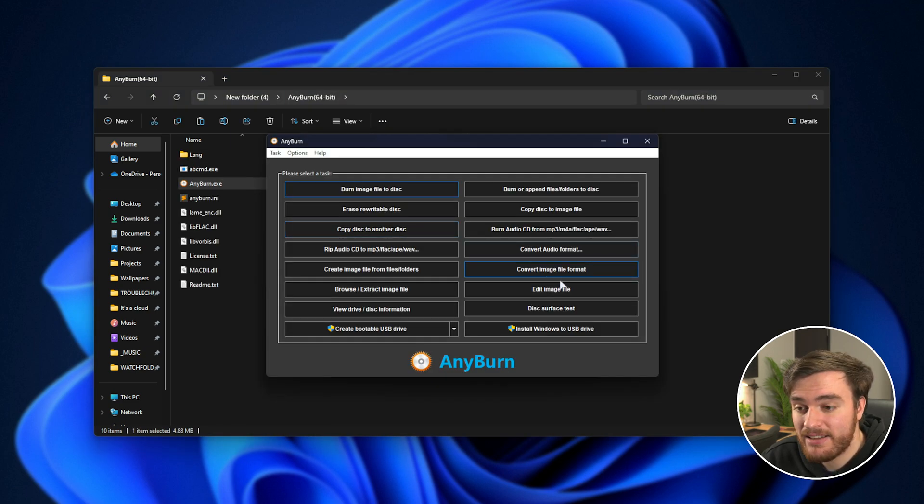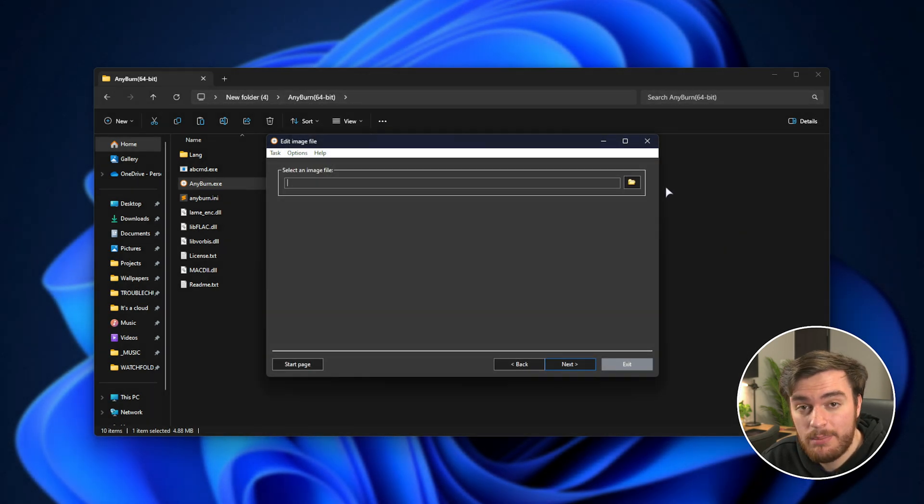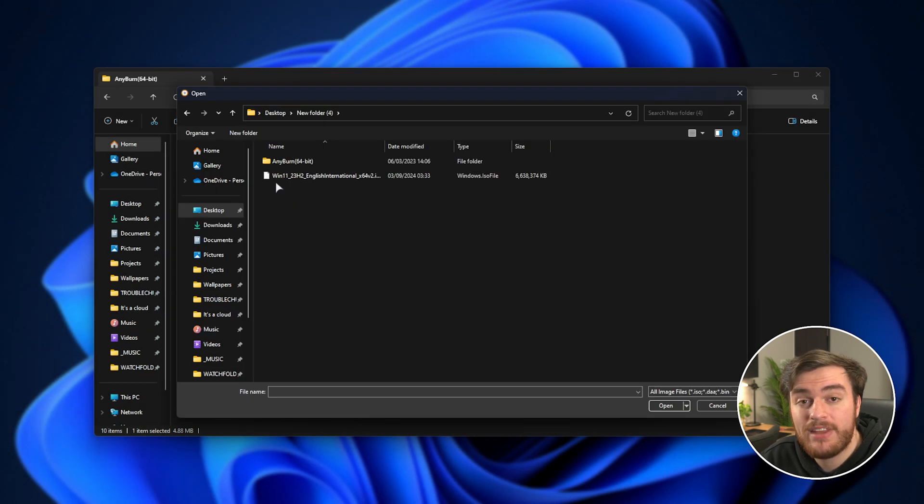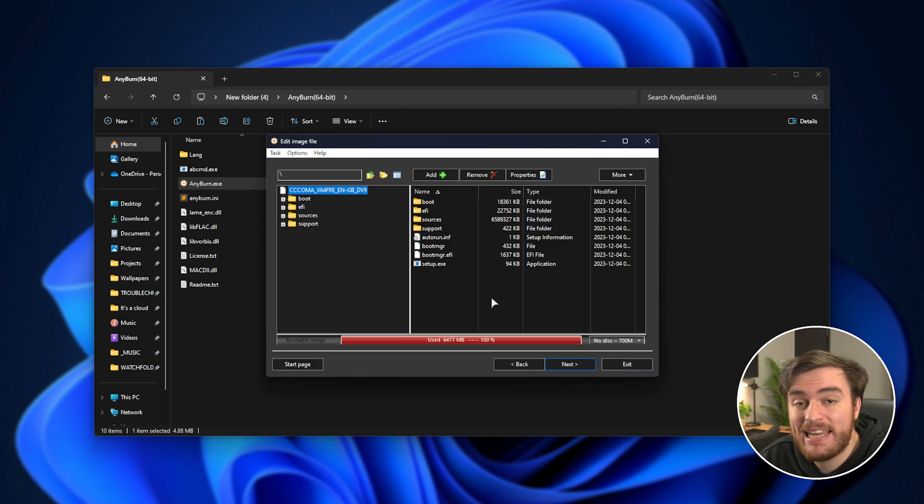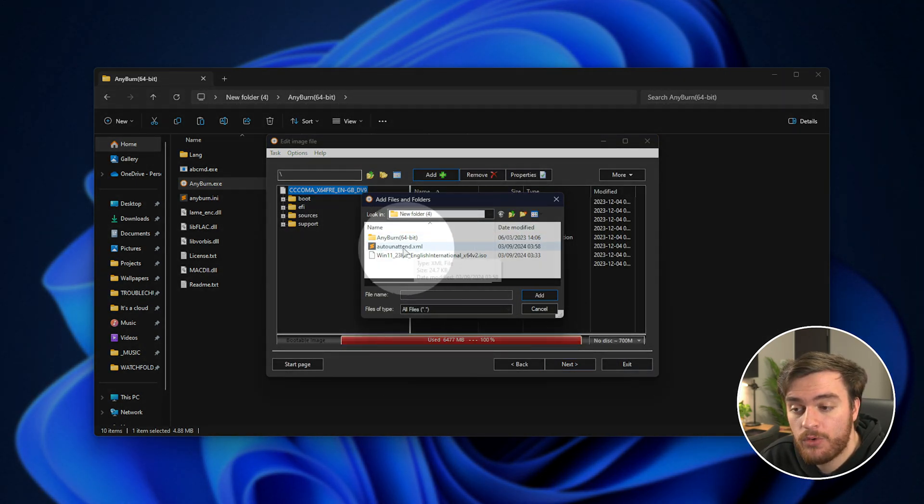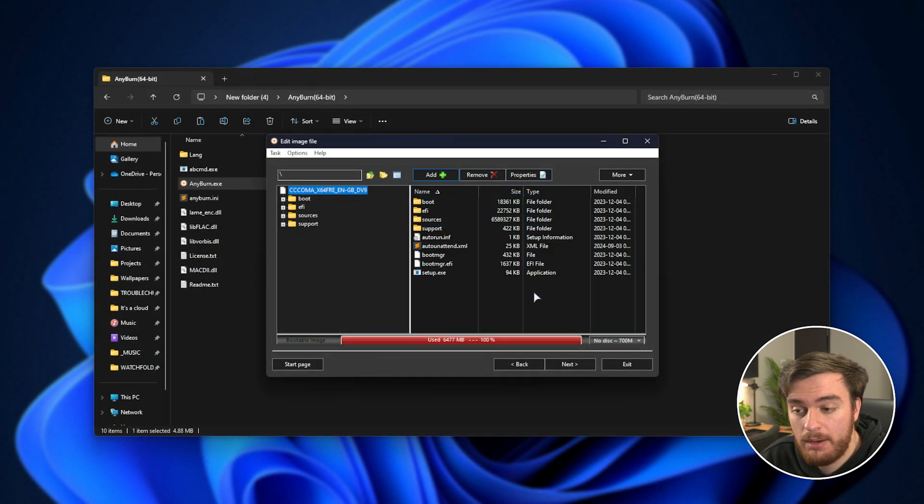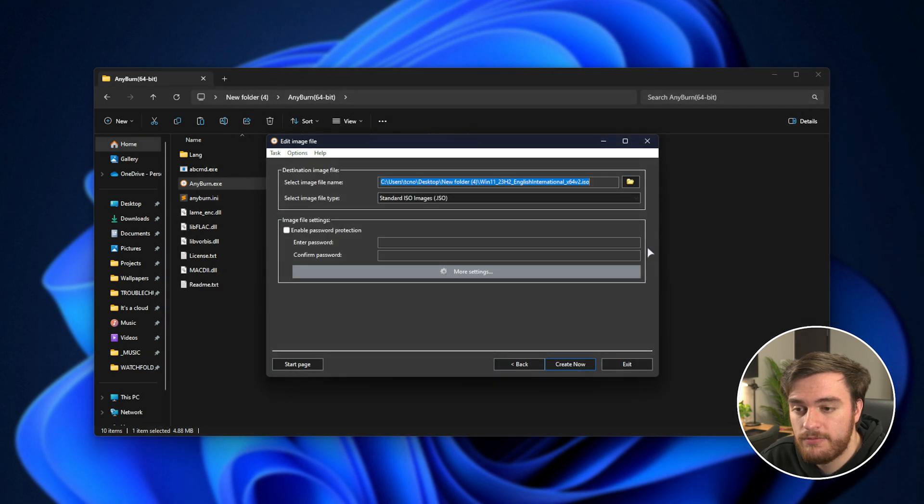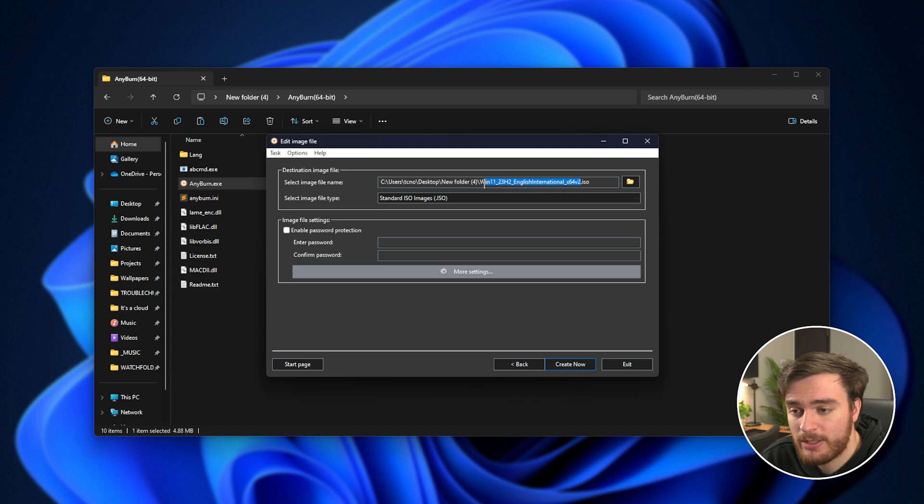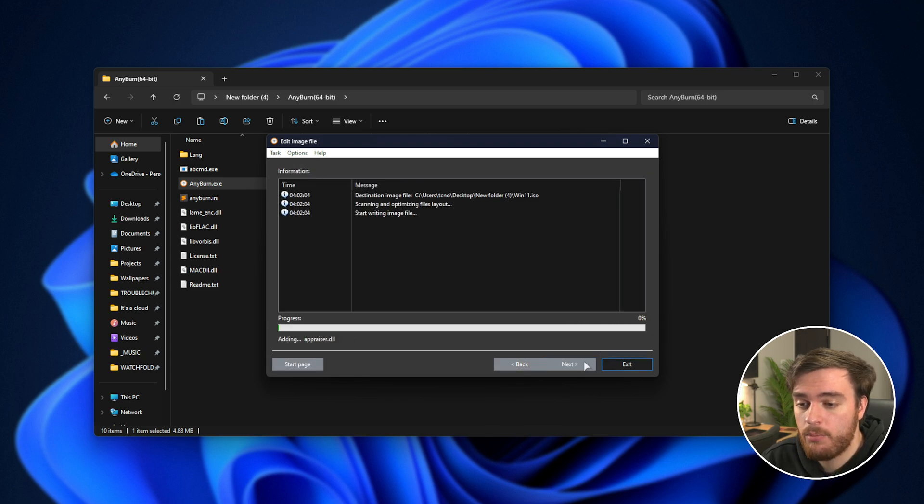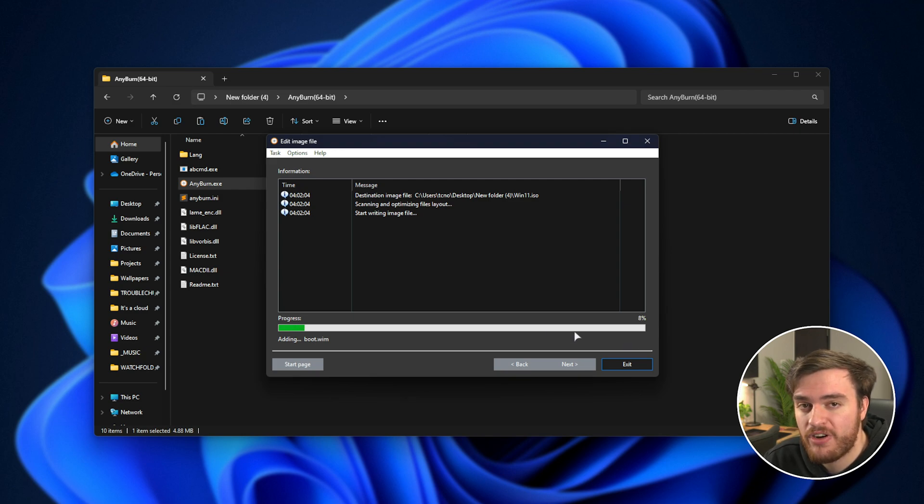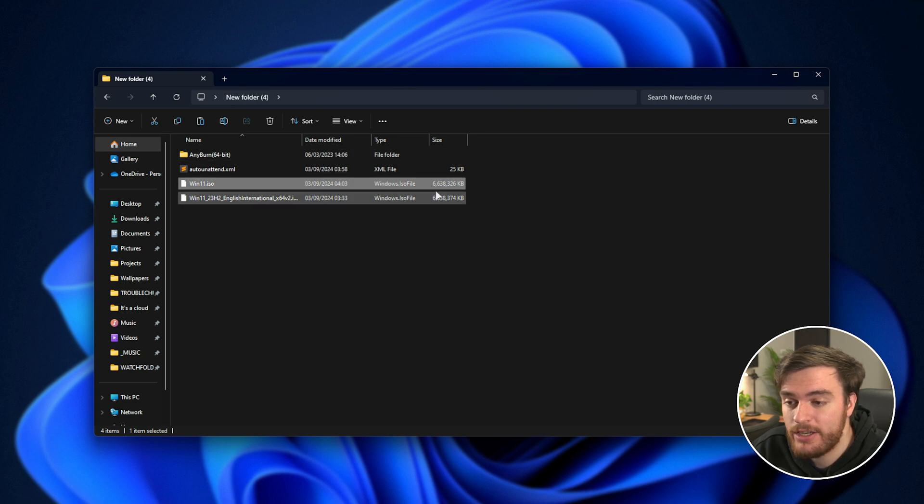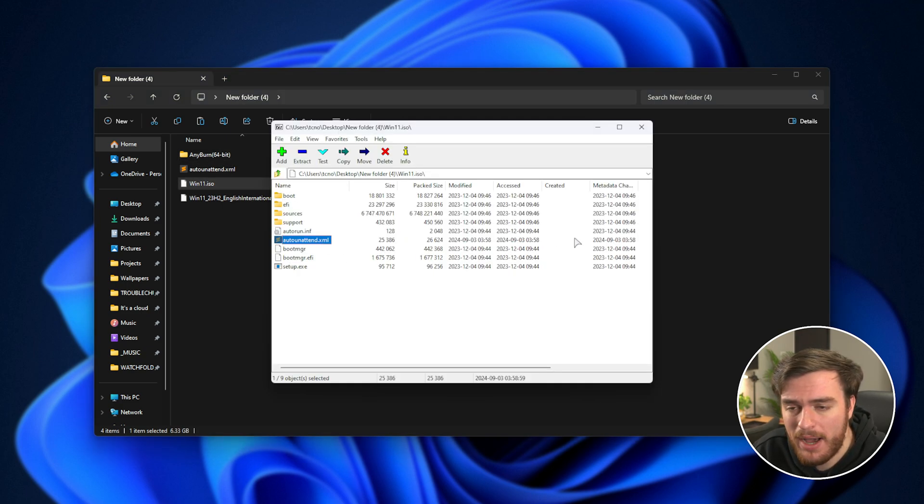Opening up AnyBurn, we get a screen like this. All we need to do is select edit image file right over here, select an image file, for which we'll click the folder, and select our downloaded Windows installer ISO. Open, next, and now we can add to it. Choose add at the very top, add our autoattend.xml file as such, and once we've done that, click next, followed by modifying the name of where we're saving it to. Just make sure it's different to our original, so I'll call this maybe just win11.iso. Then we'll click create now, wait for this to finish, which it could take a little bit if you have this on a slow hard drive, and when it's done, we can exit out of it and find the new customized Windows ISO with this autoattend file inside of it.